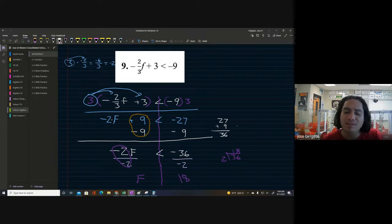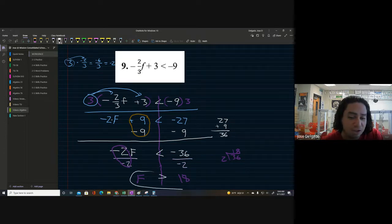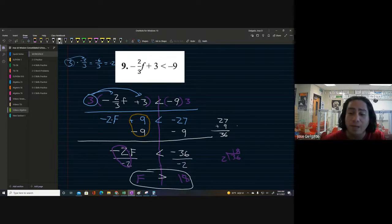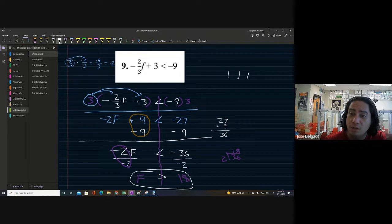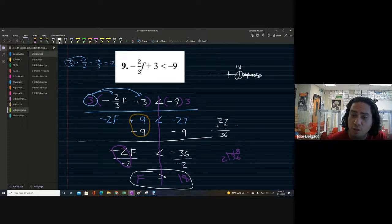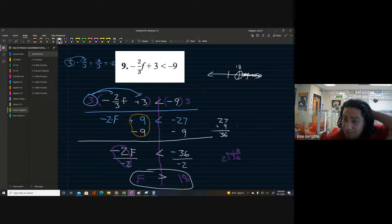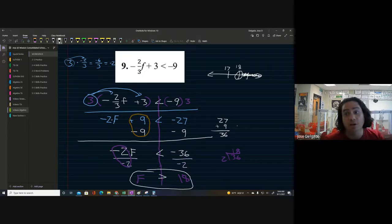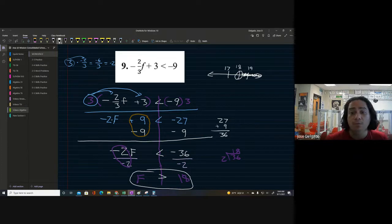Our correct answer is f is greater than 18. If you want to show this on a number line, put 18 in the middle, circle it with an open circle, and shade to the right because f is greater than 18. Leave the circle open and that's it.